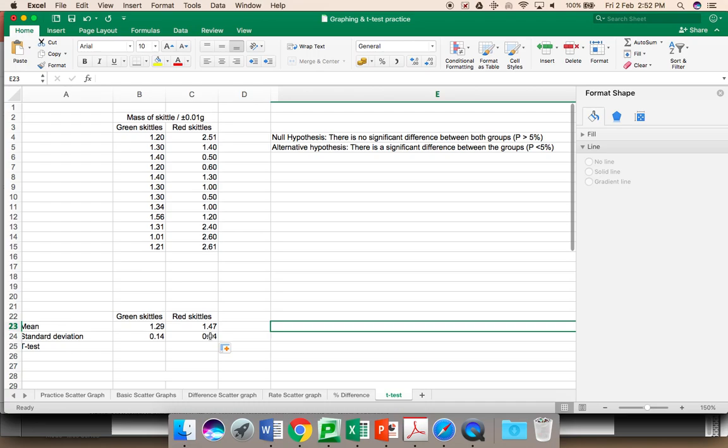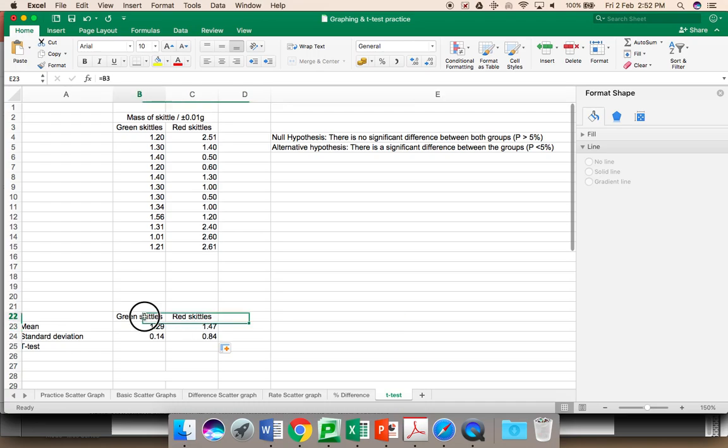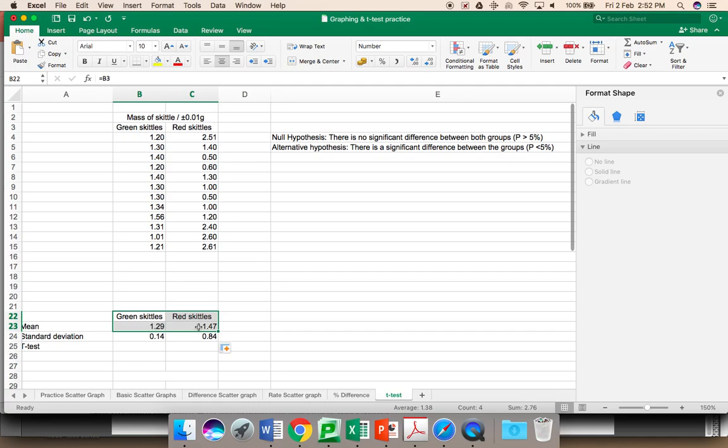However, to determine if there is a significant difference between these two sets of data, I need to graph the mean masses of the green Skittles and red Skittles on a column graph. This is discontinuous data, a comparison. Highlight what you want to graph. You do not include the standard deviation. What you are looking at is the means. We will come back to the standard deviation.